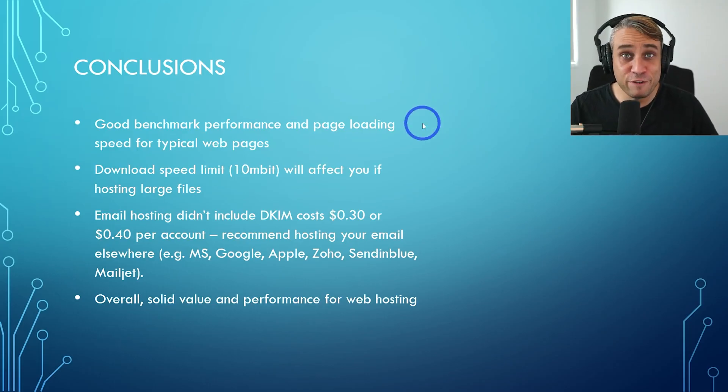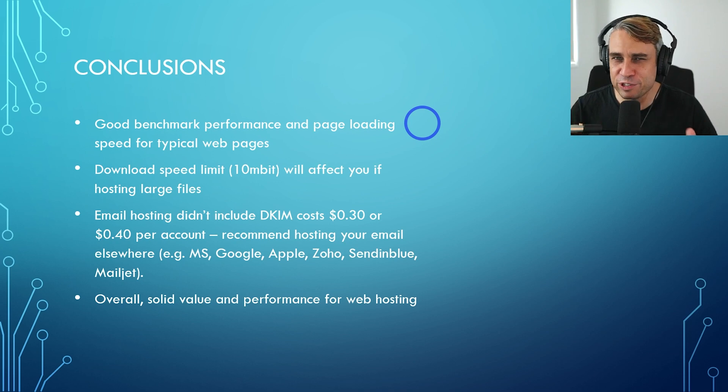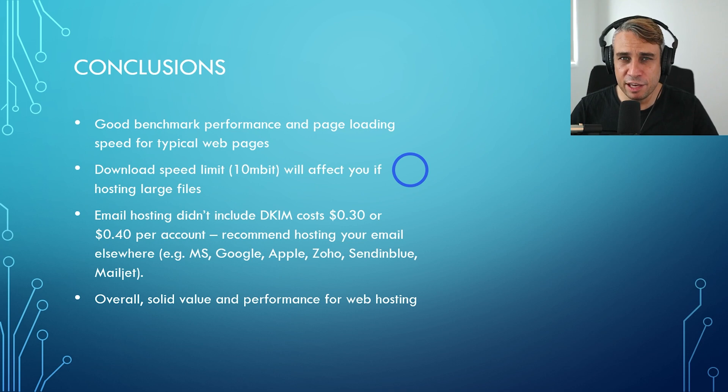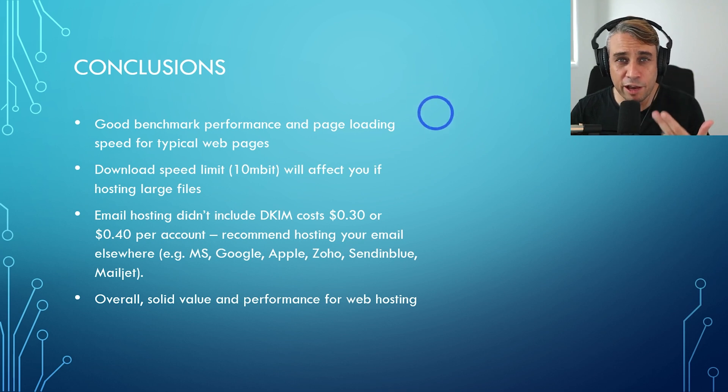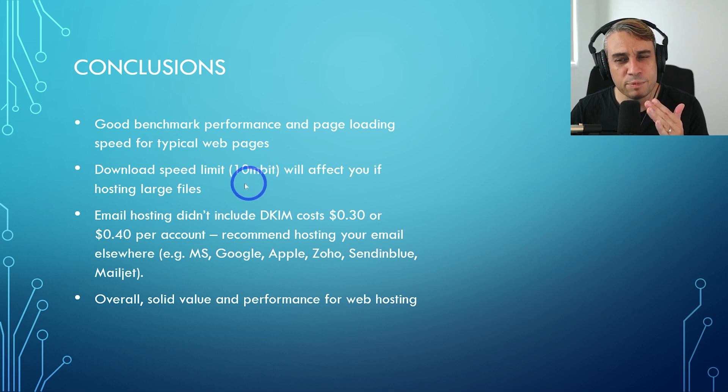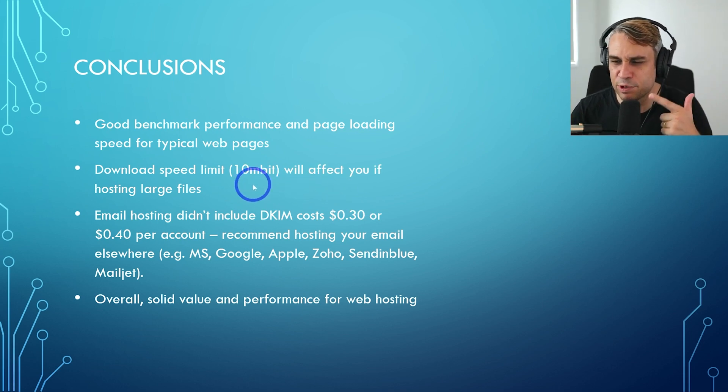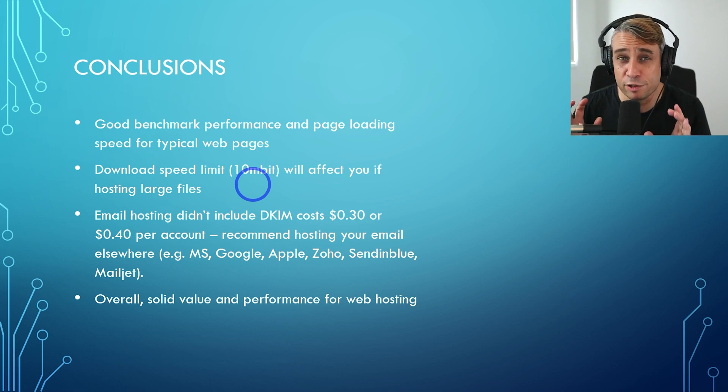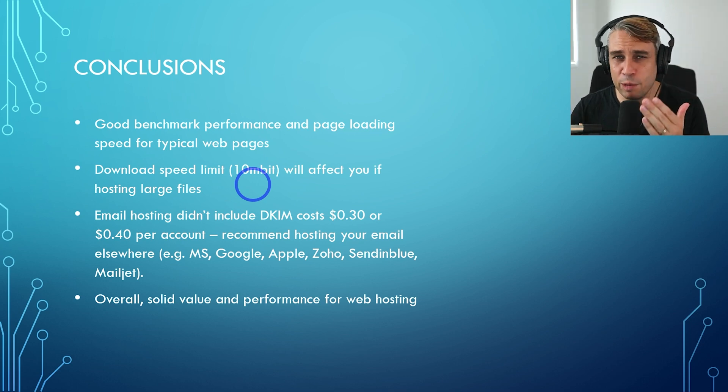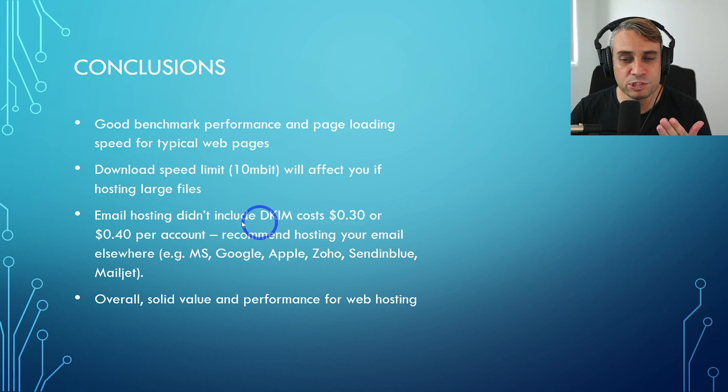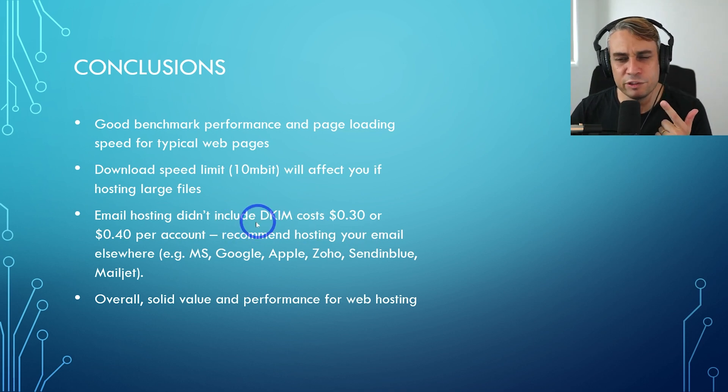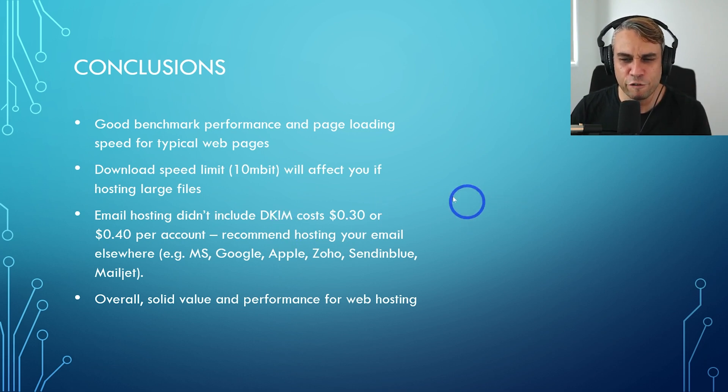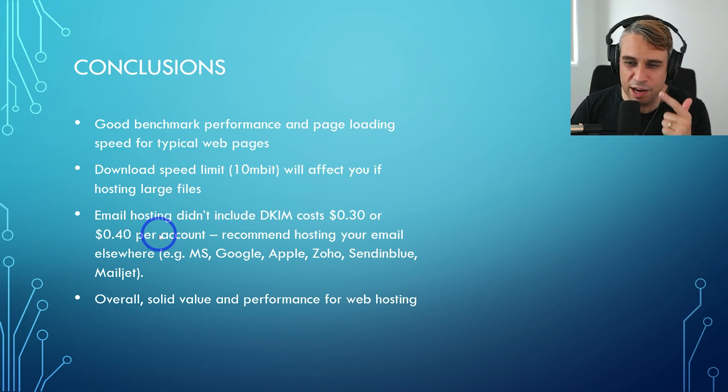For our conclusions, very good benchmark performance for web pages. Hosting WordPress pages on here, they loaded fairly quickly. Their benchmarks in WordPress were comparable with some much more expensive hosting like Cloudways and SiteGround. This came with the catch of having a download speed limit on that plan. So 10 megabit, around 1.27 megabytes per second. This is going to affect you if you are trying to host large files. So I would avoid hosting large files on this plan, but for lightweight web pages, it's going to work quite well and give you very good value for money.